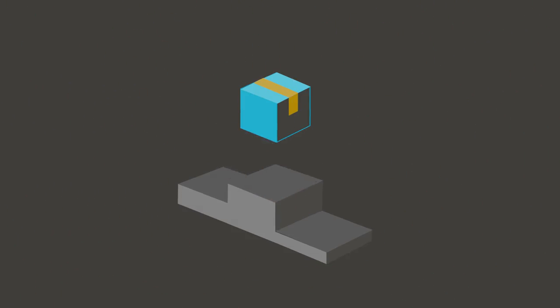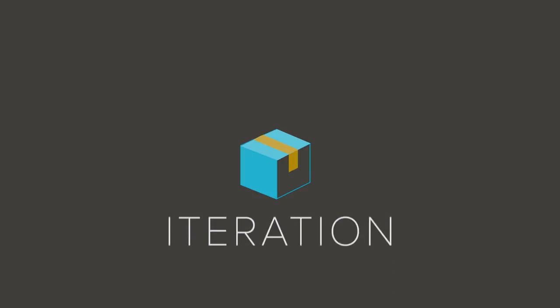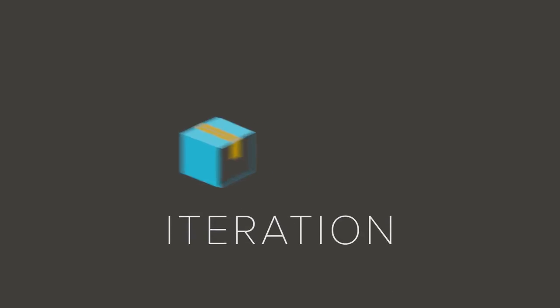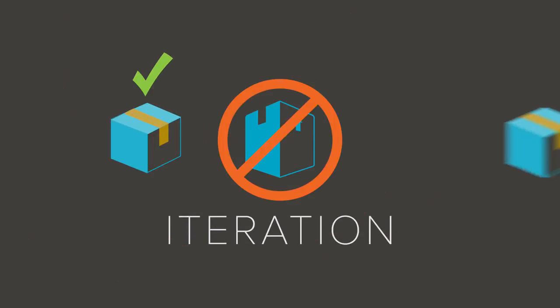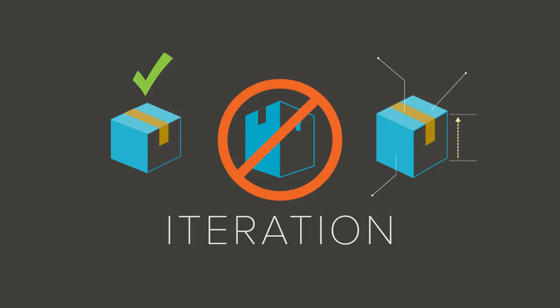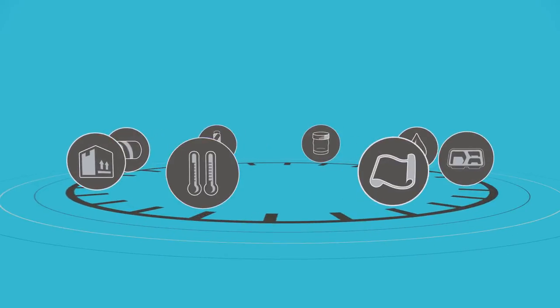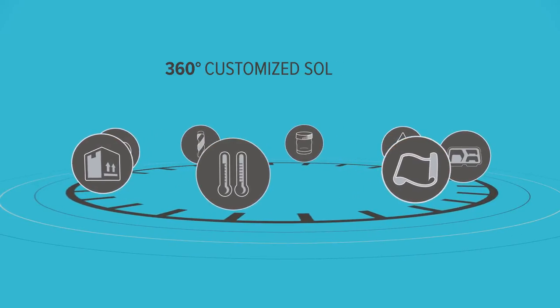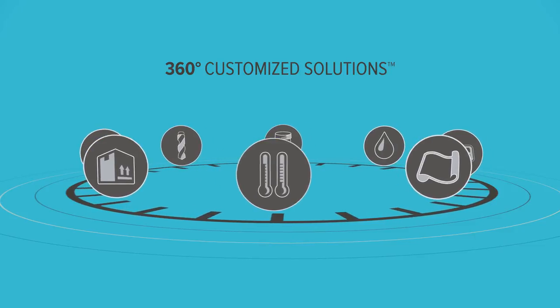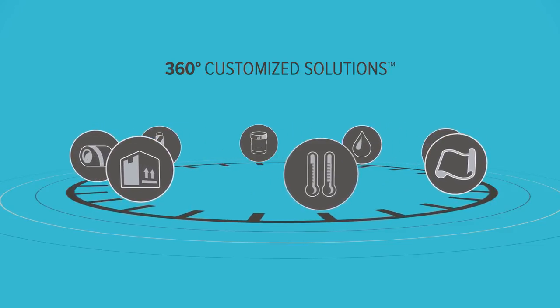The last step is iteration. We examine what worked, what didn't, and how we can make the next product iteration even better. The i6 process is at the heart of our 360-degree customized solutions approach.